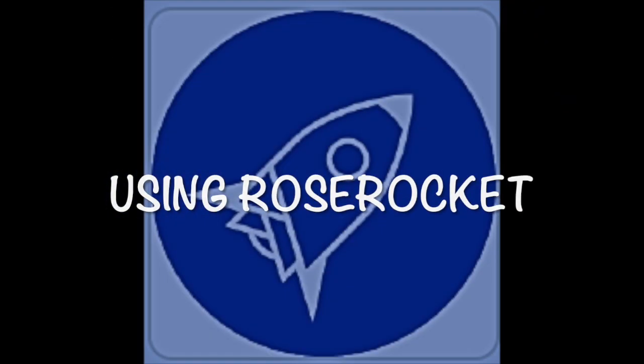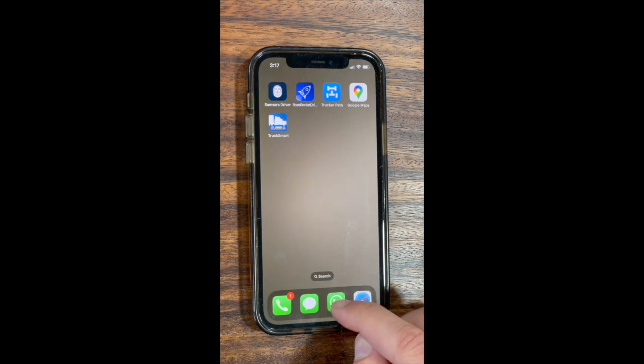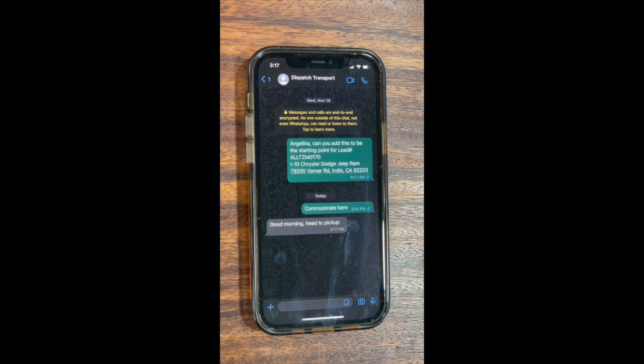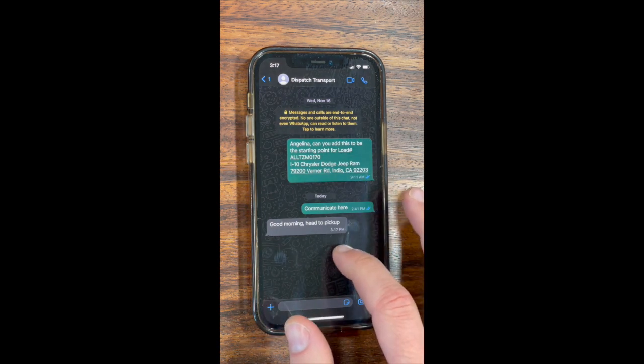Using RoseRocket. In the morning, check your WhatsApp — Dispatch will communicate through WhatsApp to let you know what to do.